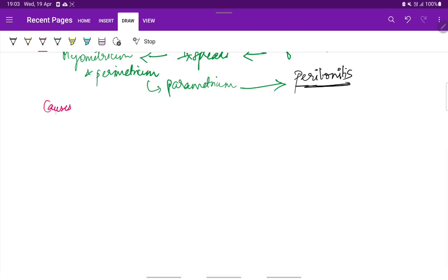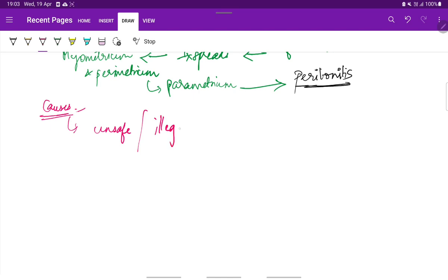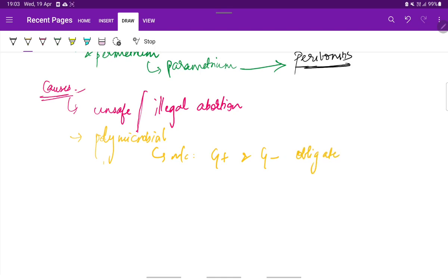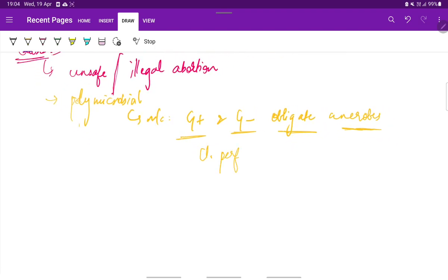The causes of septic abortion: it results from unsafe or illegal abortions performed by non-medical professionals. The etiology is polymicrobial, with many microorganisms involved, most commonly gram positive and gram negative obligate aerobes.